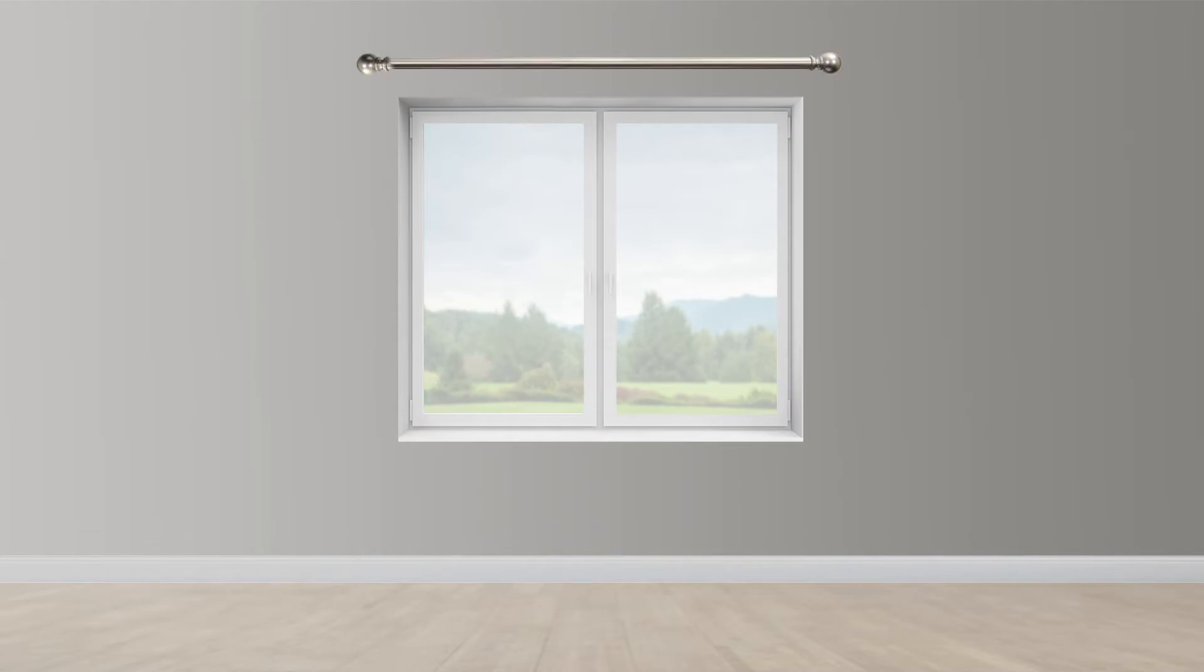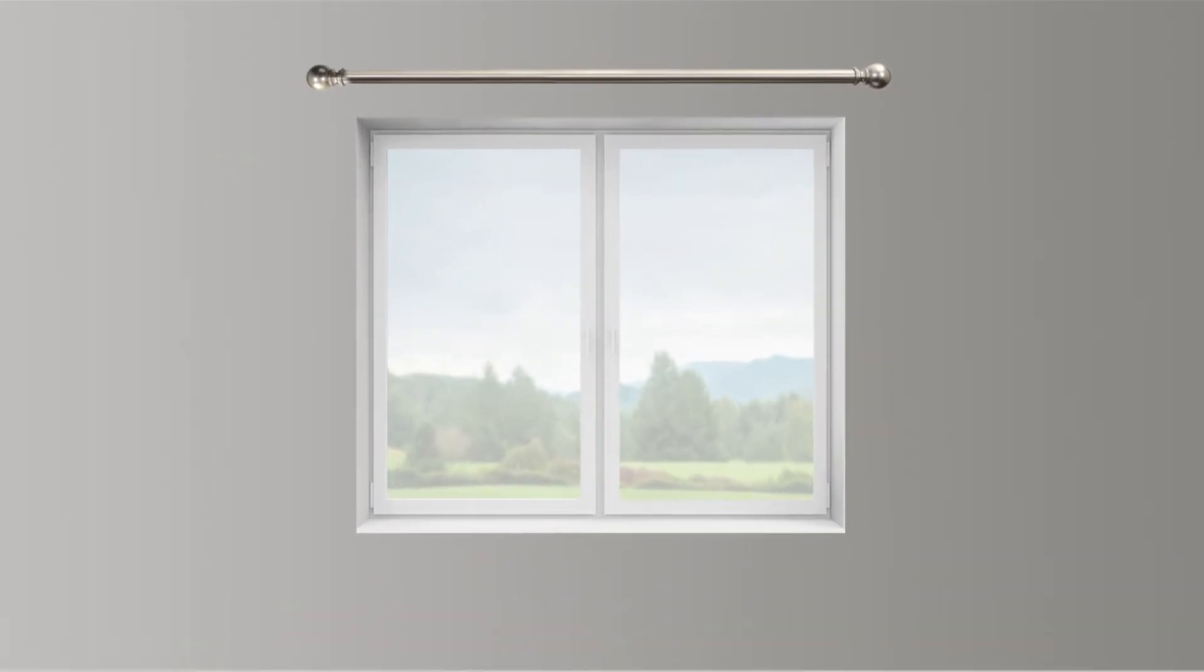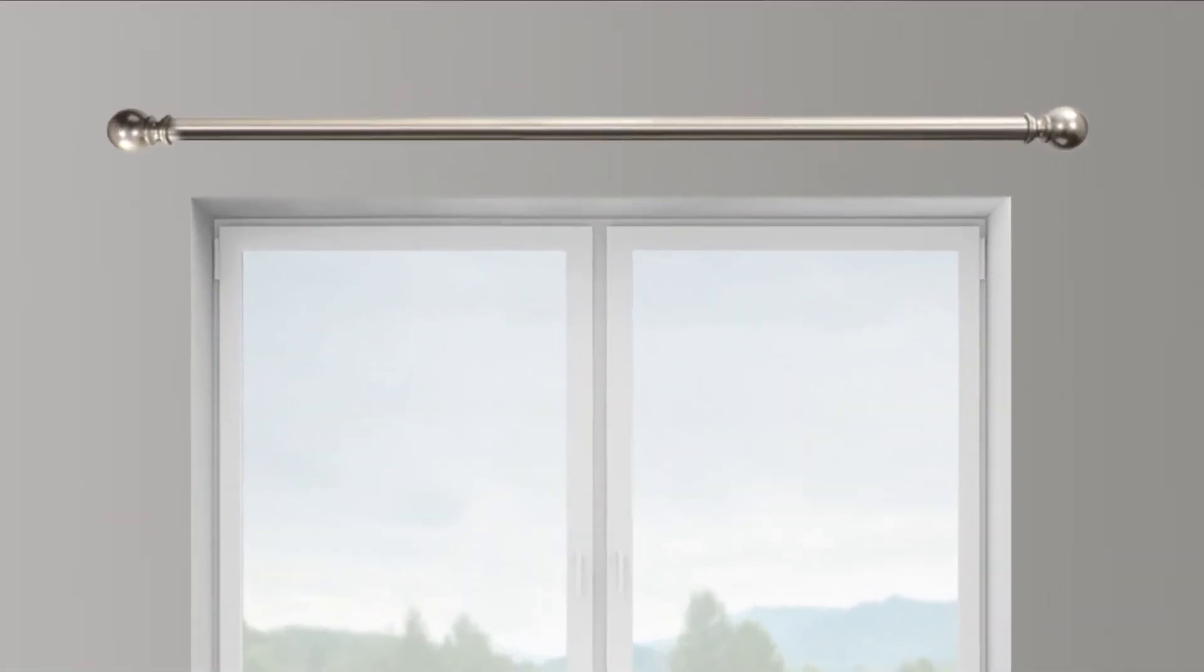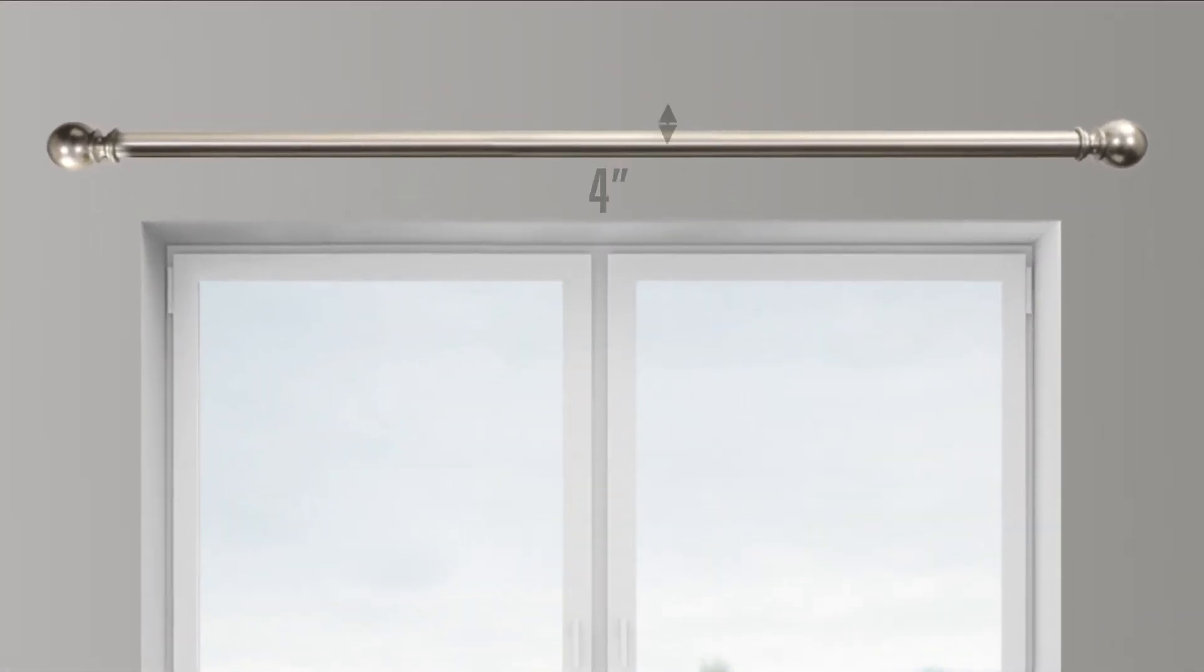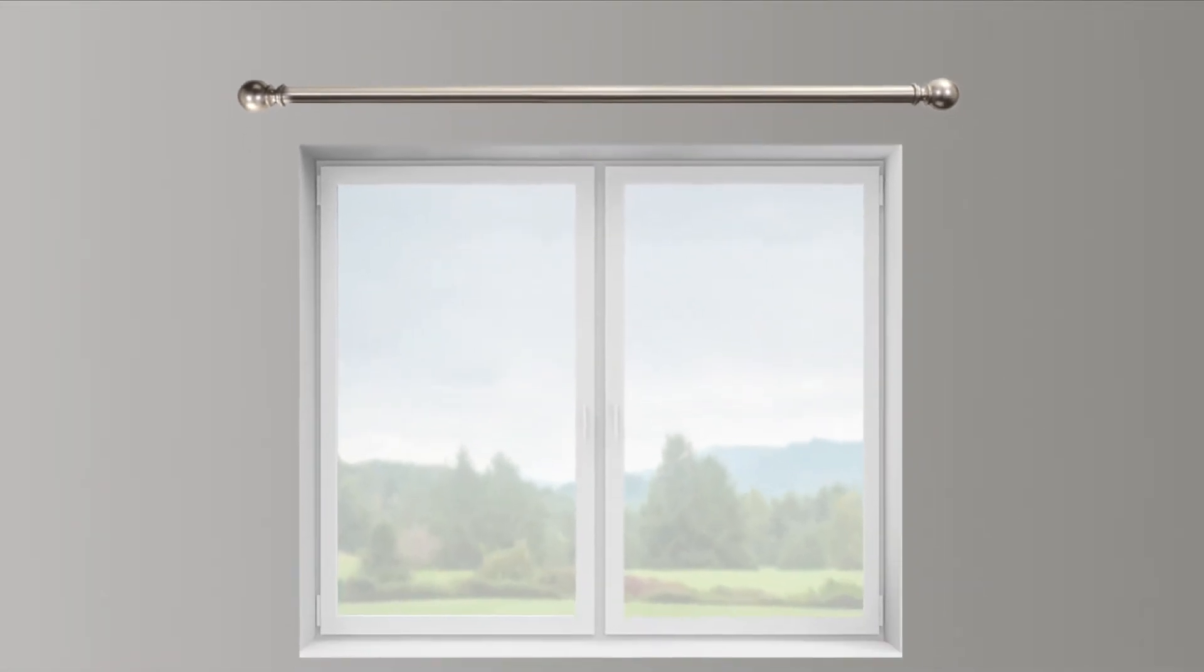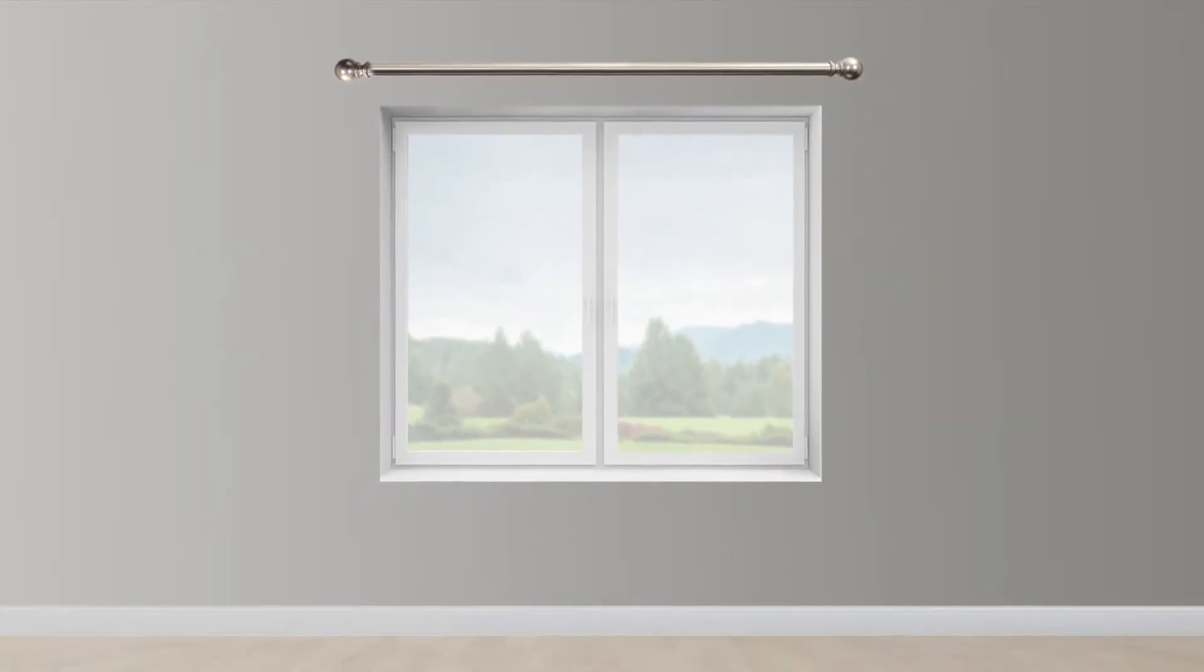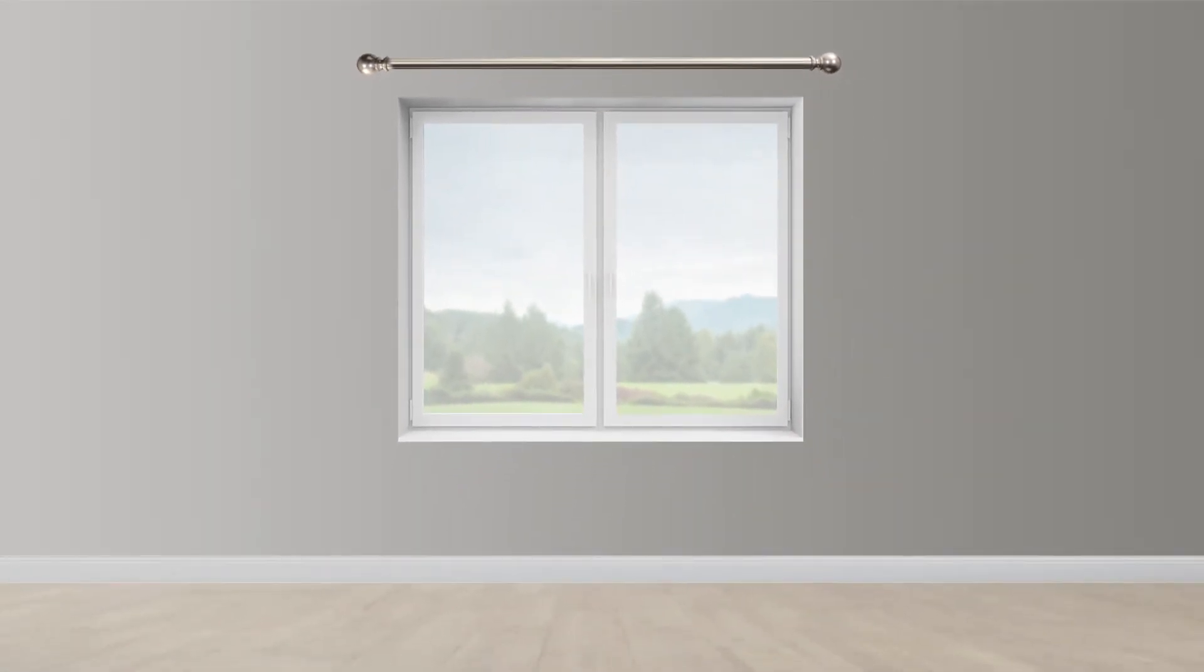To measure the height or length you need, decide how high you want to place your drapery rod. A minimum of 4 and maximum of 12 inches above the top of the window is recommended. Pleats and grommets are included in the length of your drapery.